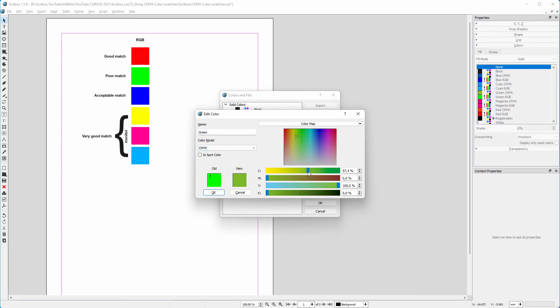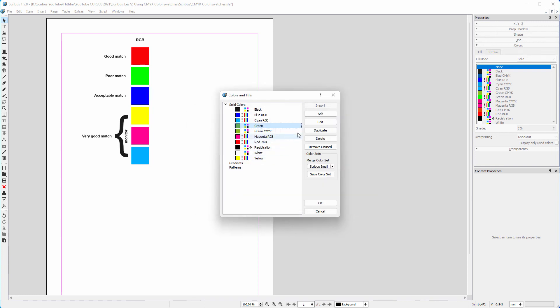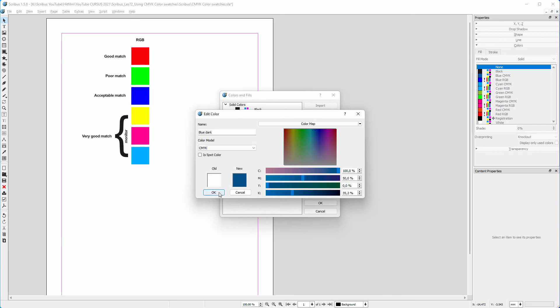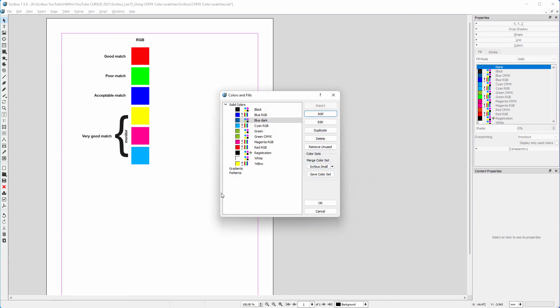And the changes that I make by dragging the sliders will never lead to an unprintable color. So when I create a new color, I will always use the CMYK color model. This way, I will never end up with an unprintable color. In the next lecture, we will look at how to convert RGB images to CMYK.